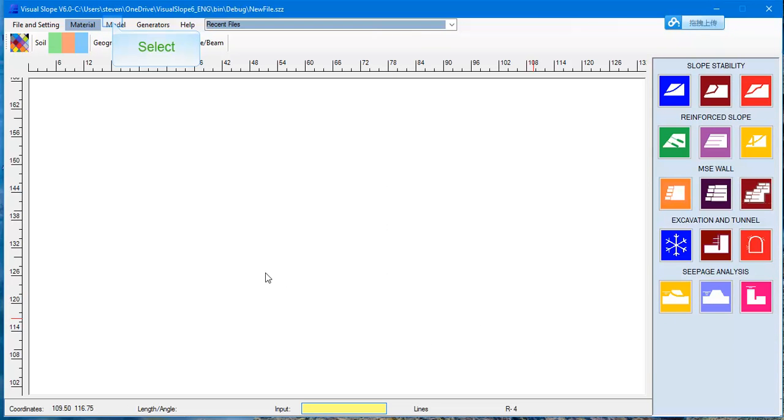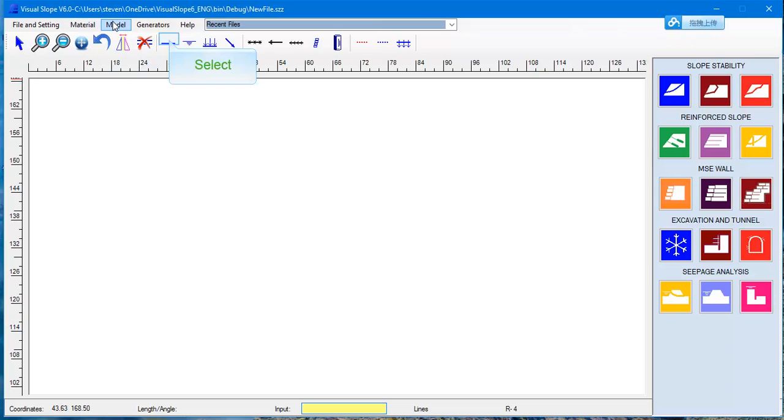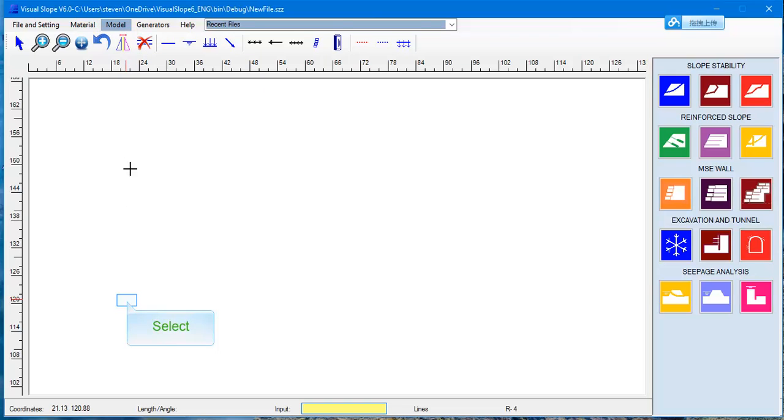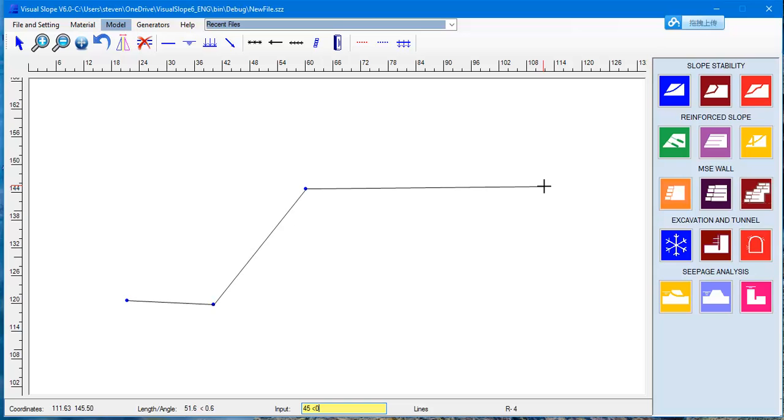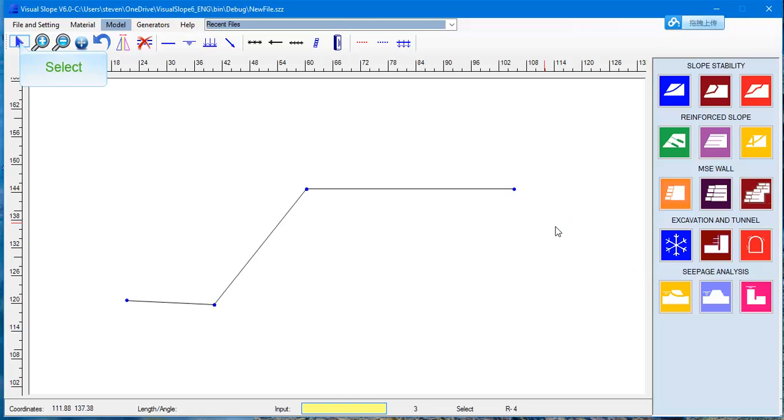The coordinates can be found on the vertical and horizontal scale as well as the coordinate display. You can type the coordinates into the coordinate input box separated by a space. Then press Enter. To stop drawing, right click the mouse button.